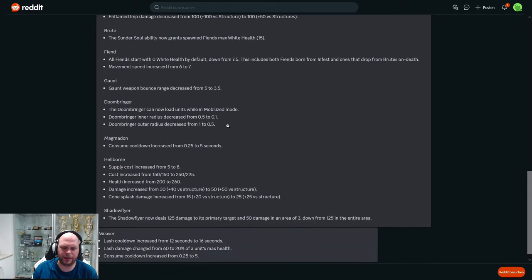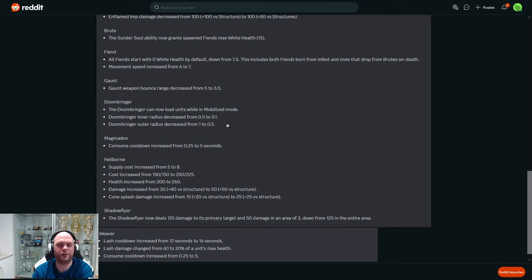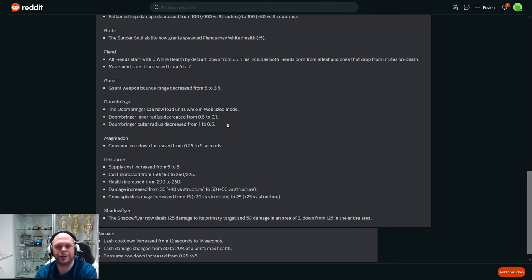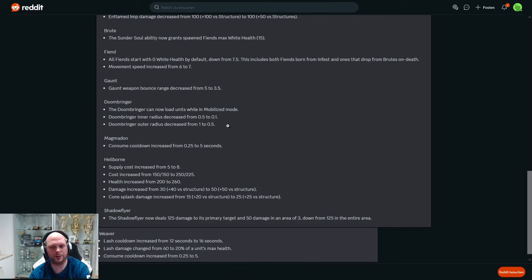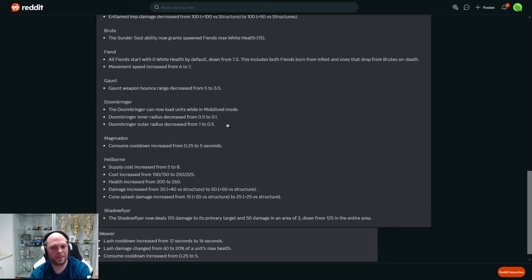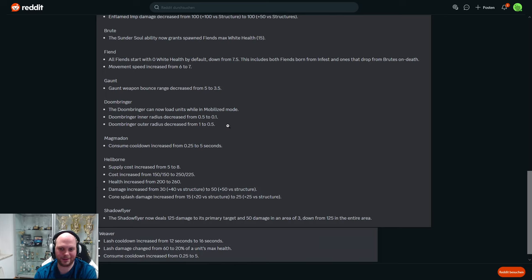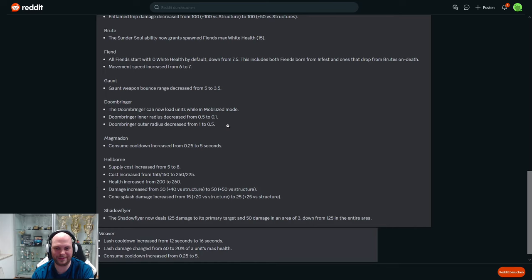Doombringer - that's the dropship of Infernal. The Doombringer can now load units while in mobilized mode. I believe you can load in your units without landing the dropship now, which is probably a good quality of life change. But it also drastically buffs drops that are already OP, so I don't know about this. I don't know about this one.